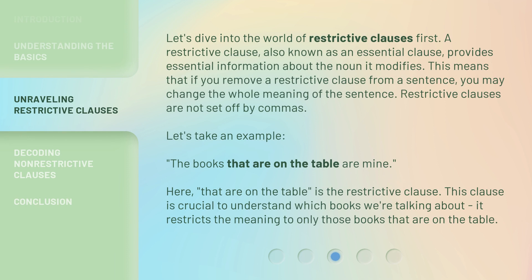Let's dive into the world of restrictive clauses first. A restrictive clause, also known as an essential clause, provides essential information about the noun it modifies. This means that if you remove a restrictive clause from a sentence, you may change the whole meaning of the sentence. Restrictive clauses are not set off by commas. For example: 'The books that are on the table are mine.' Here, 'that are on the table' is the restrictive clause. This clause is crucial to understand which books we're talking about — it restricts the meaning to only those books that are on the table.